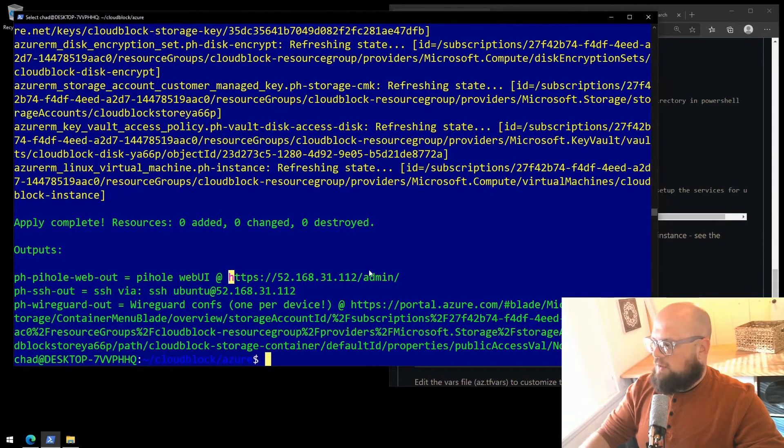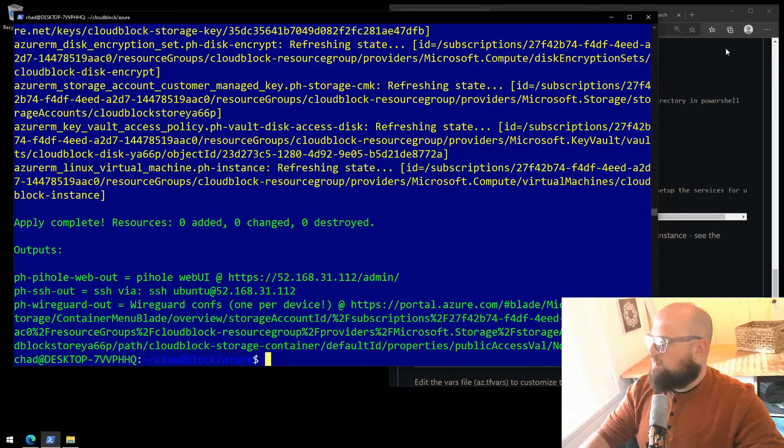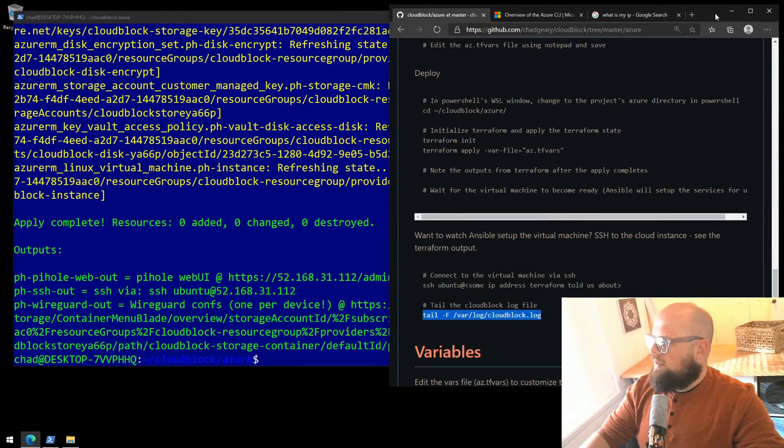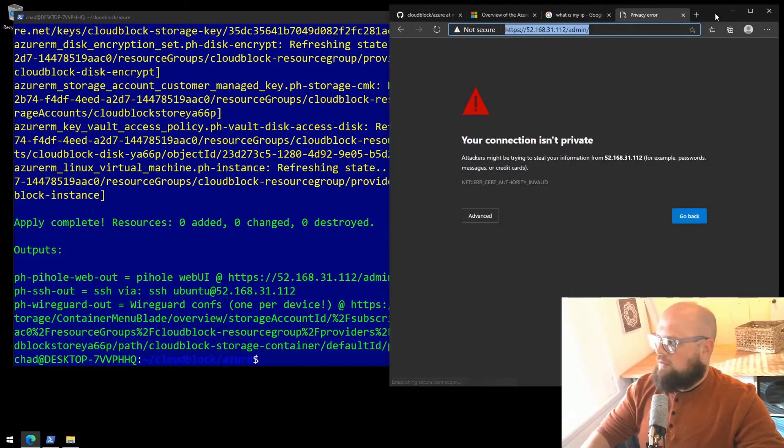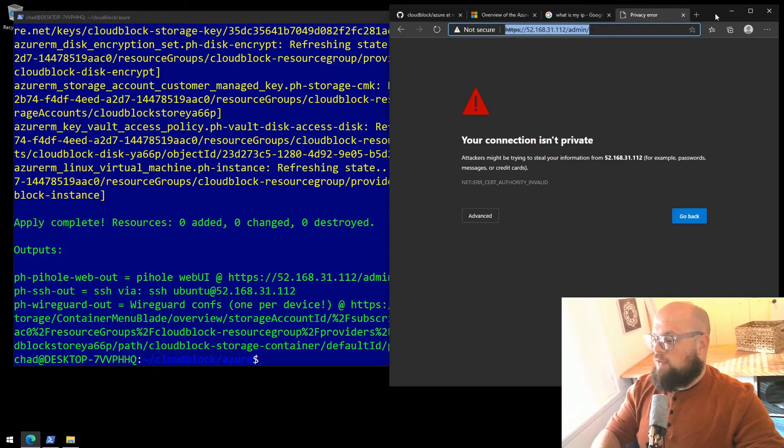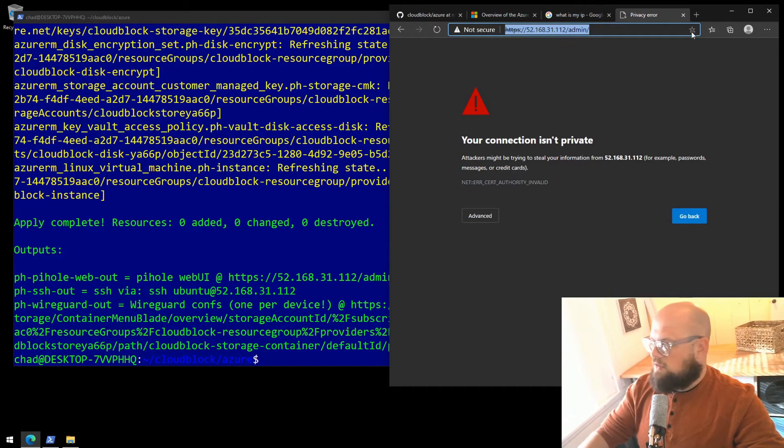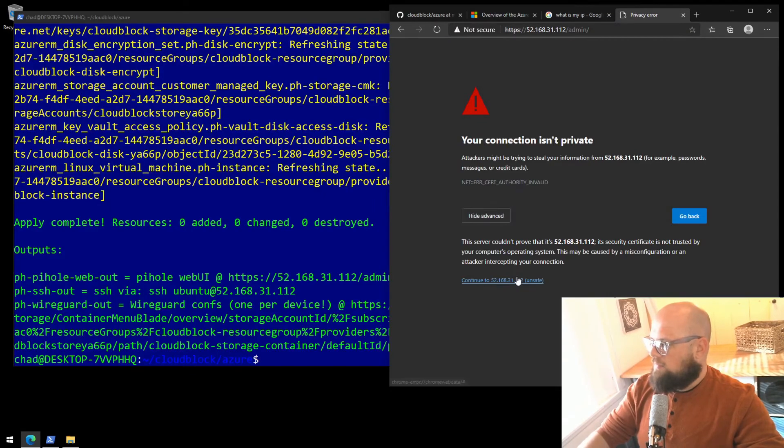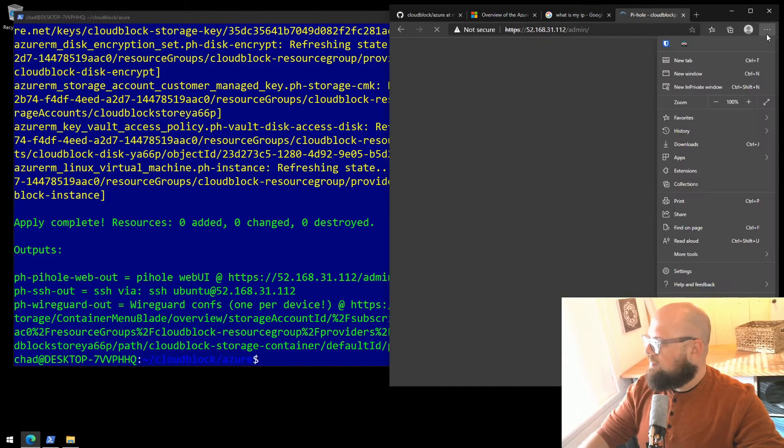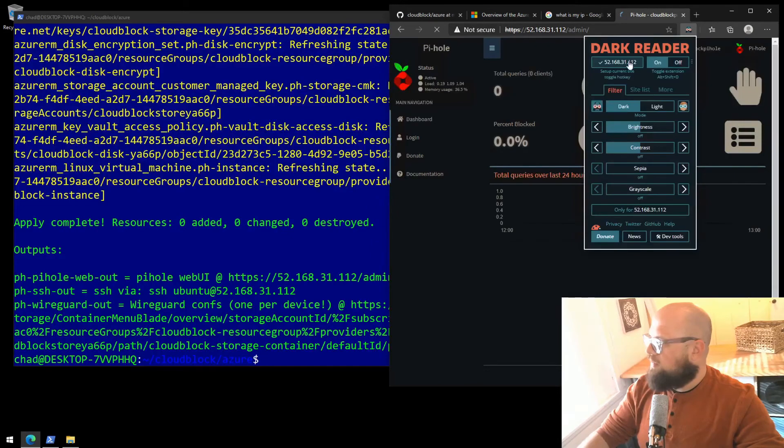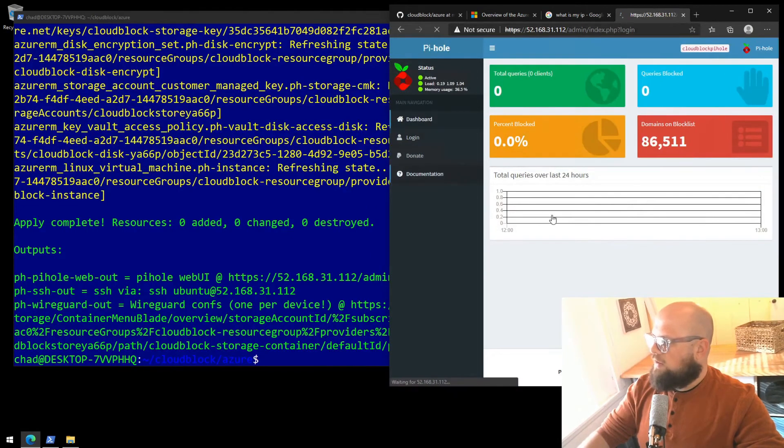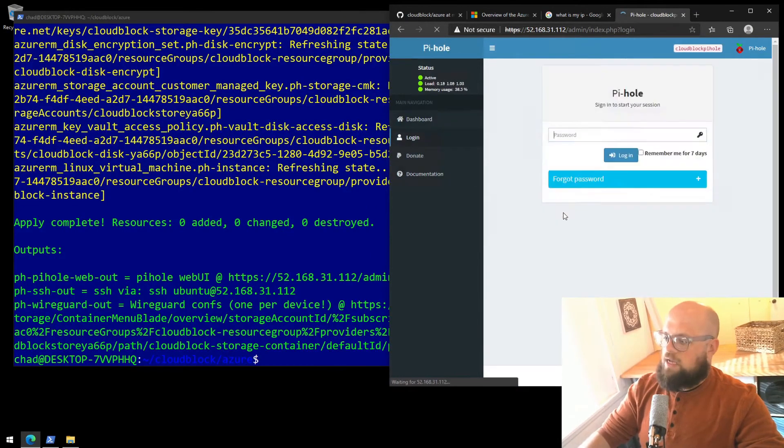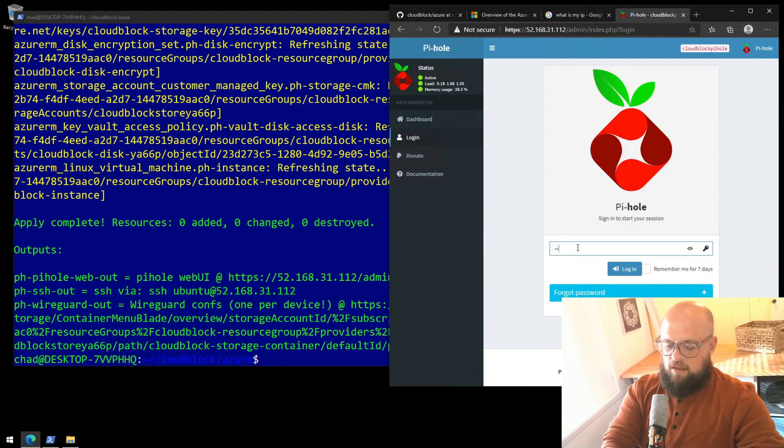Let's take a look at the PyHole web UI. You can highlight and then right-click to copy. Open in a new tab. Your connection isn't private. That's only because we're using self-signed certificates. Our connection is still encrypted. That's okay. I'll continue. Let me turn off my dark reader. And I'll log in with the password I set in the variables file. Mine was ChangeMe1.